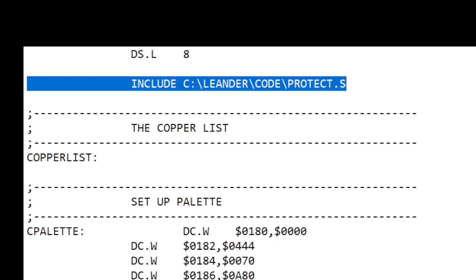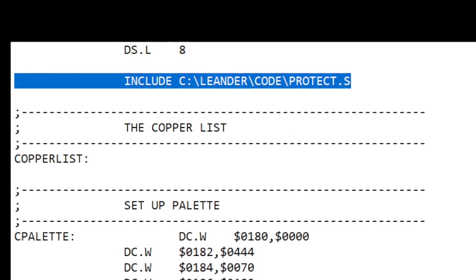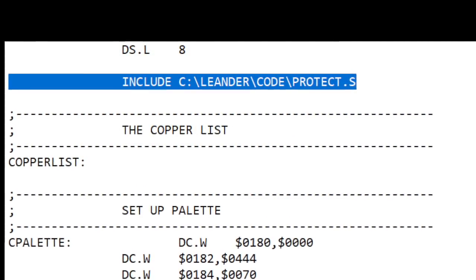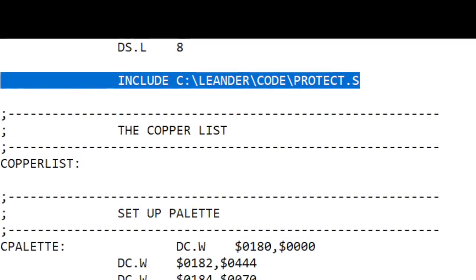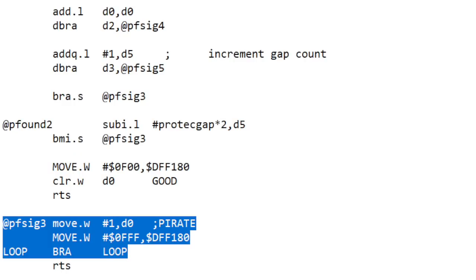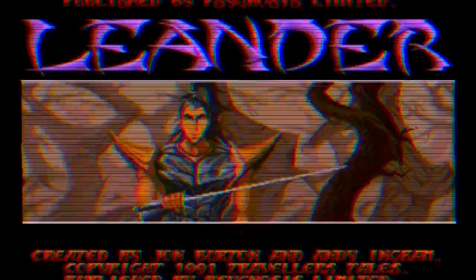So this code includes a file called protect.s which has all the special copy protection code in it for checking out the disk as I said, and it's called when we first load the game. This piece of code is the part that is called if the check fails, and we can see that it will cause the game to go into an infinite loop and effectively crash.